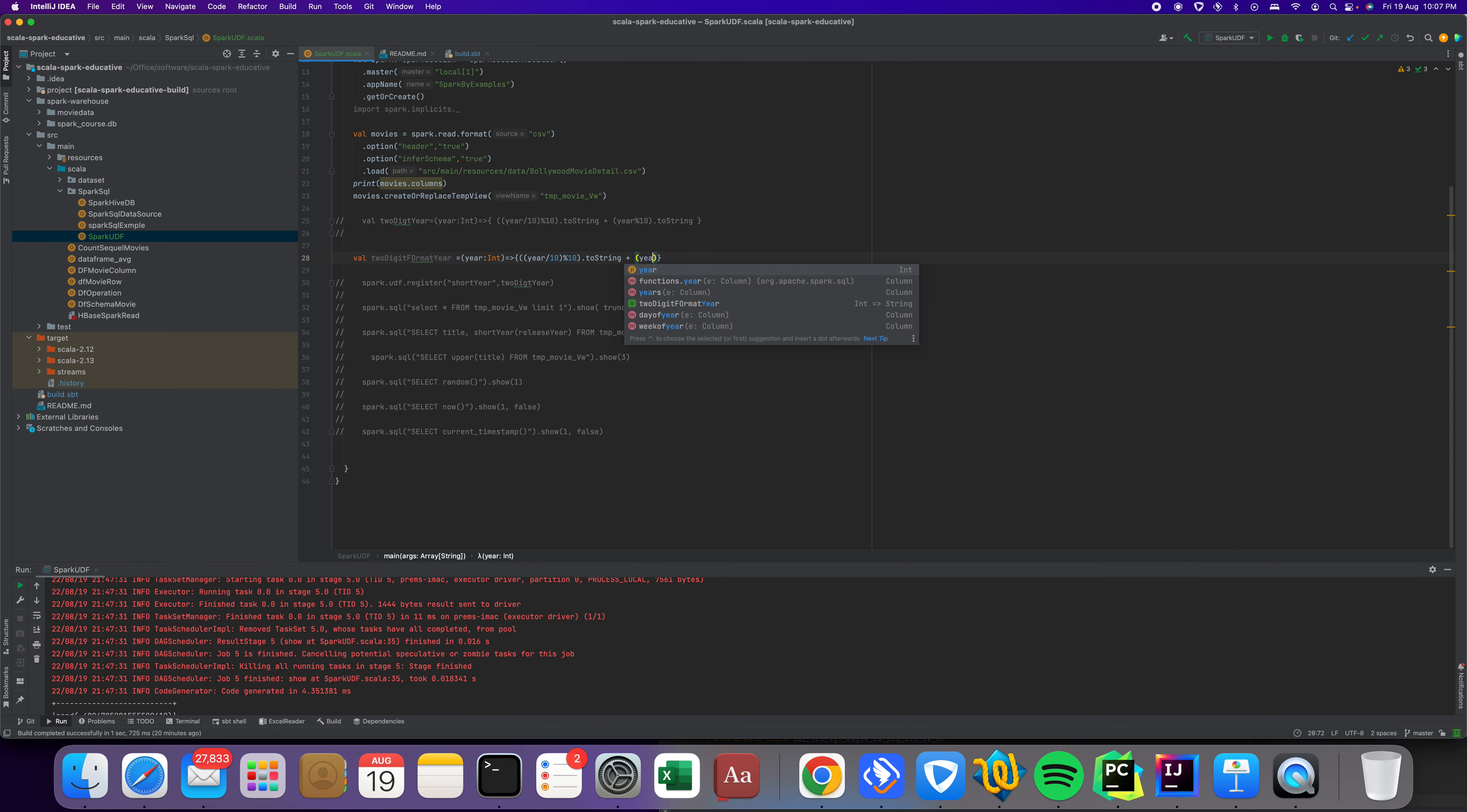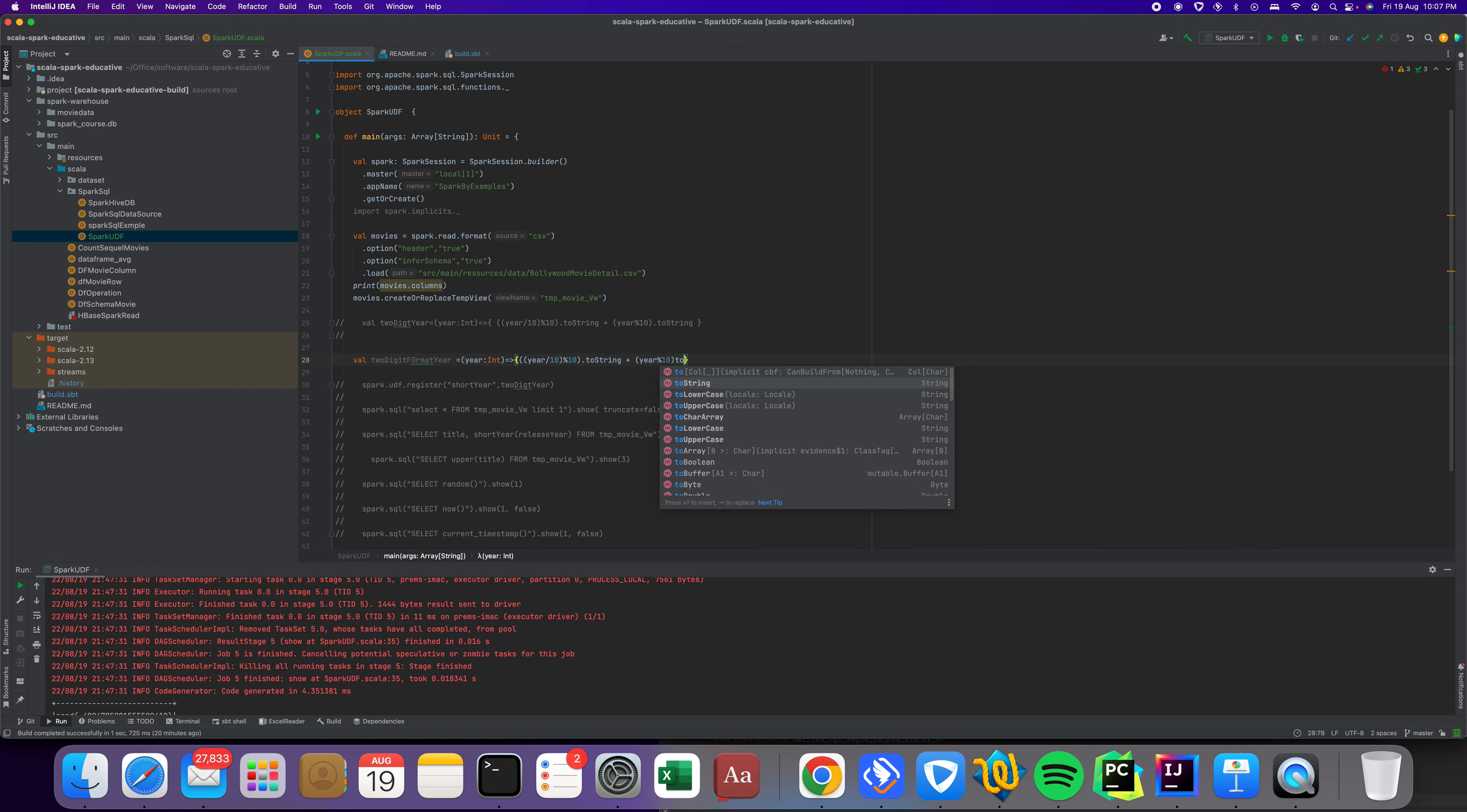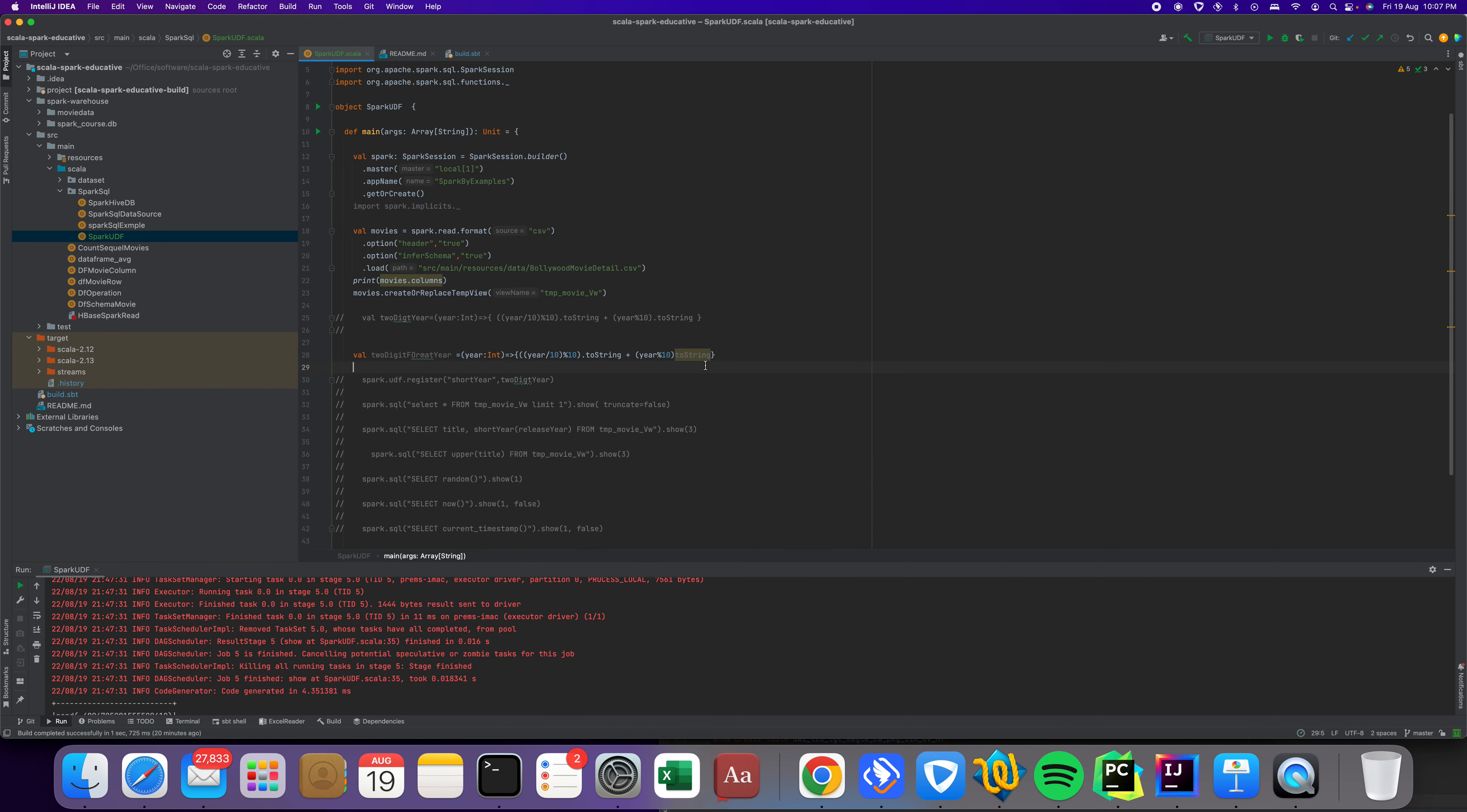We need to convert into string, otherwise it cannot add. Similarly, here I took ampersand for the first digit and again we need to do conversion, convert to string.